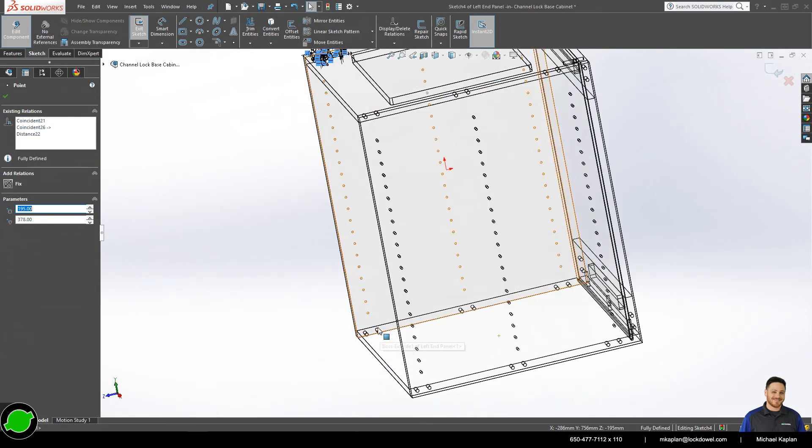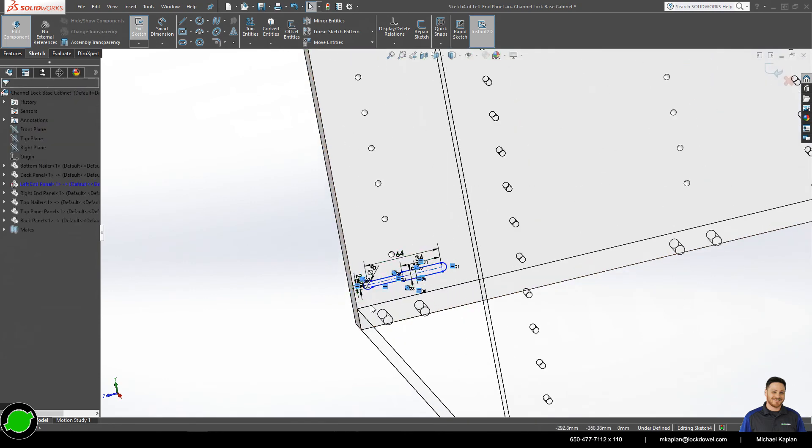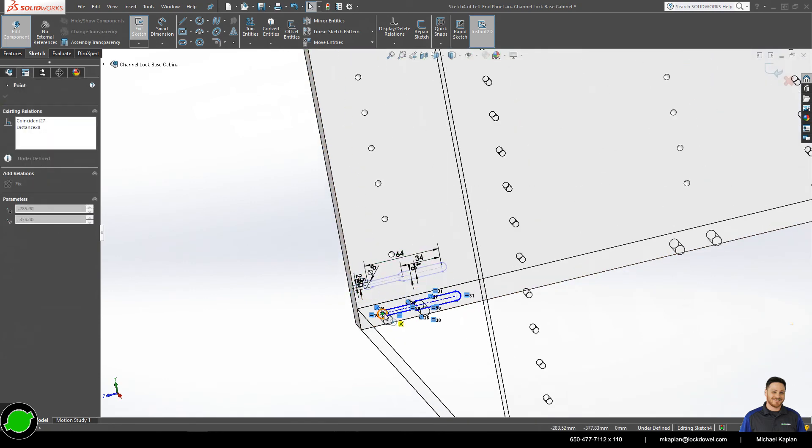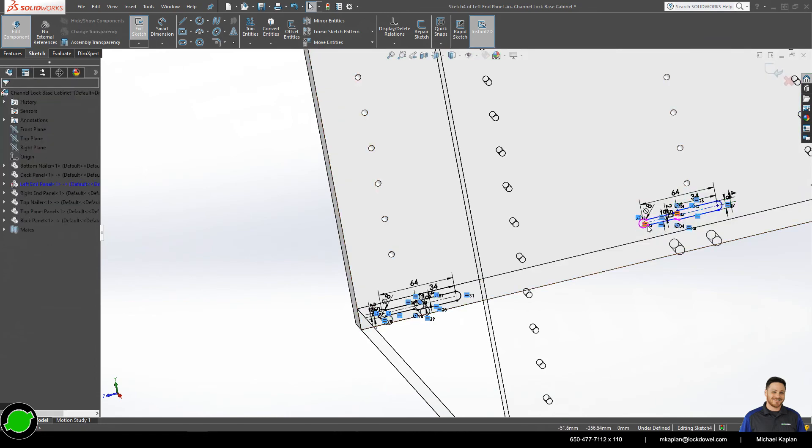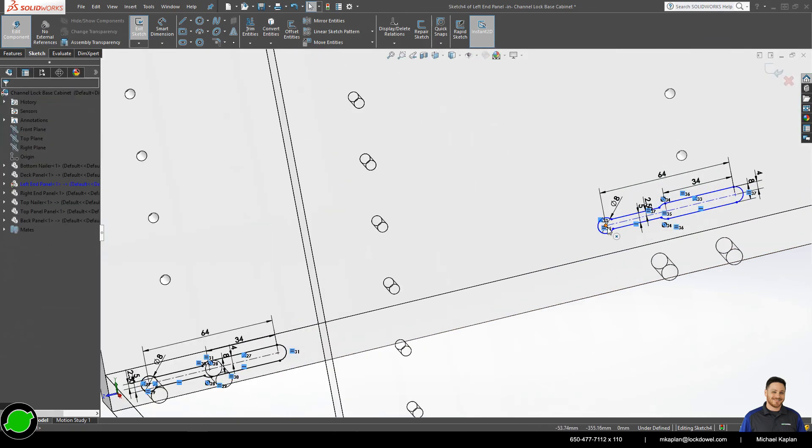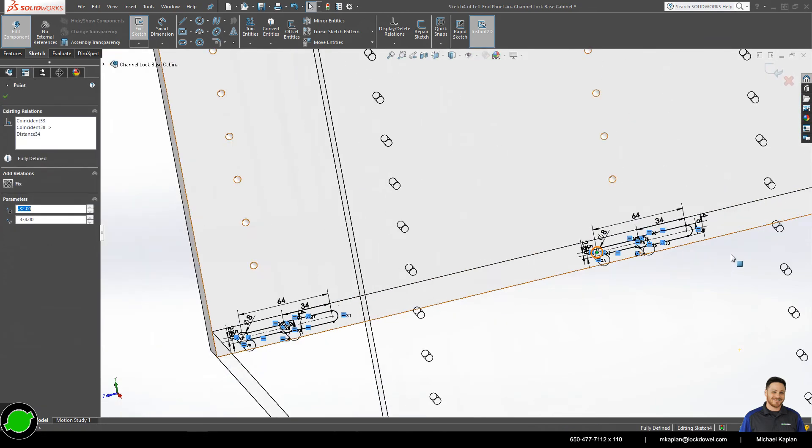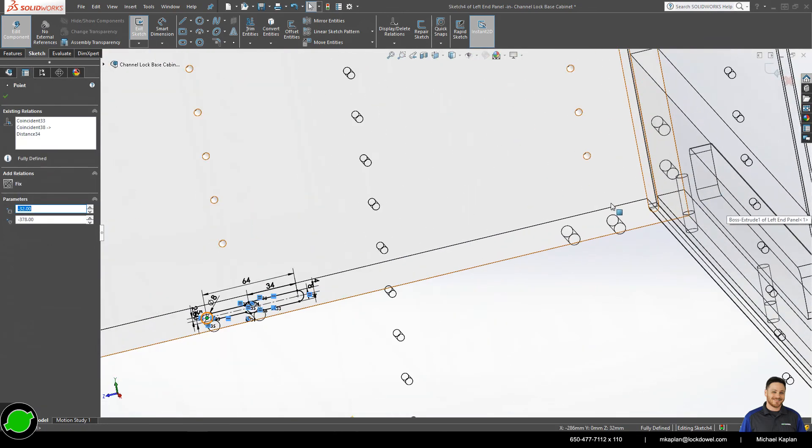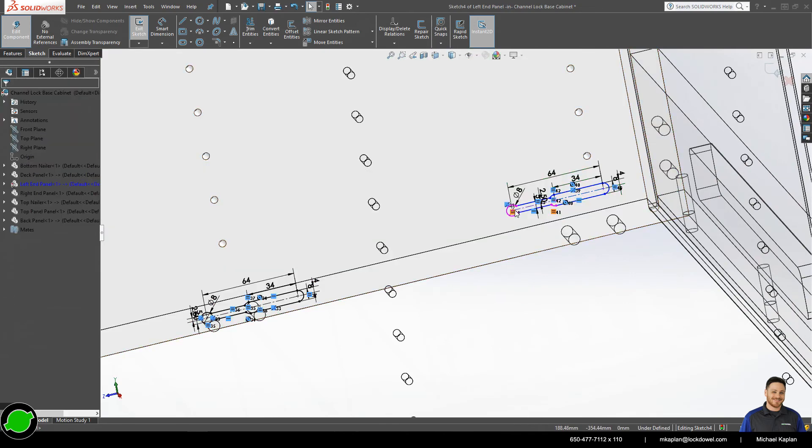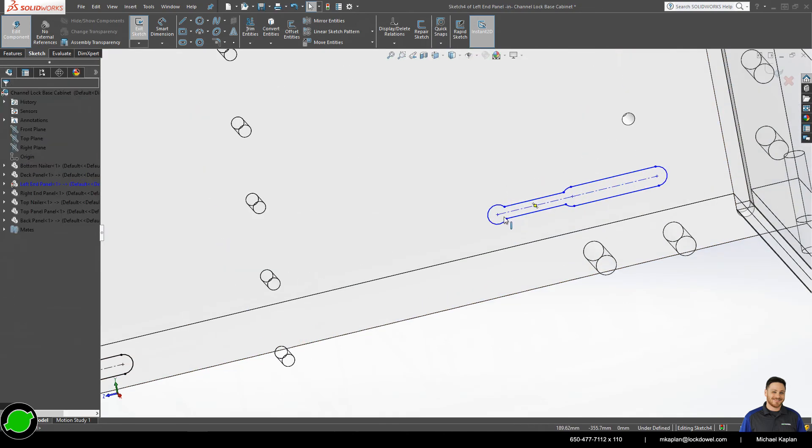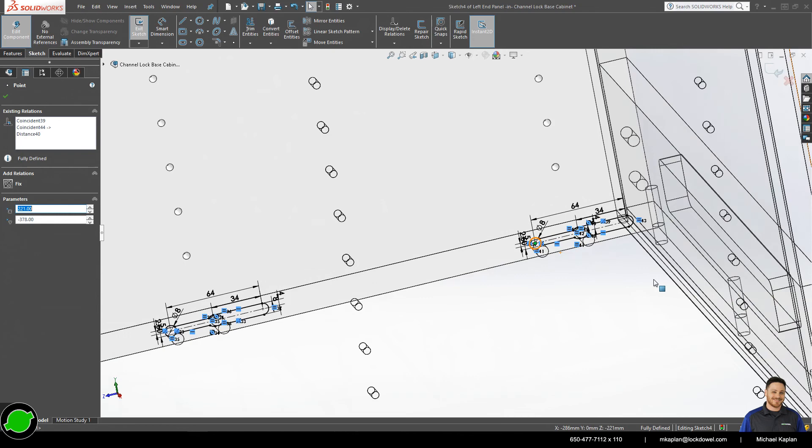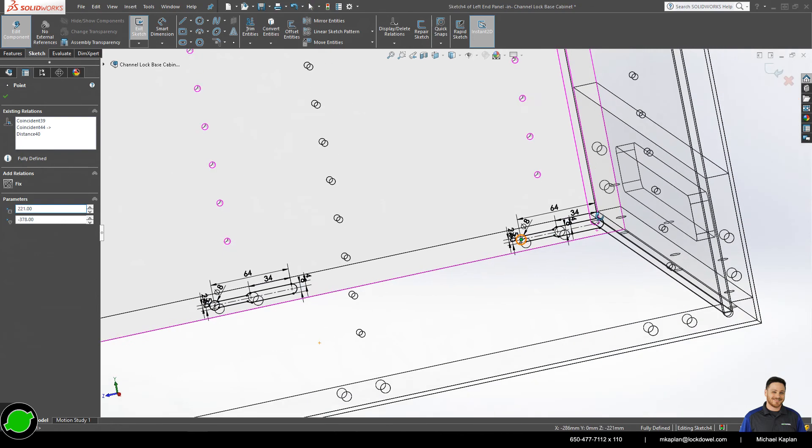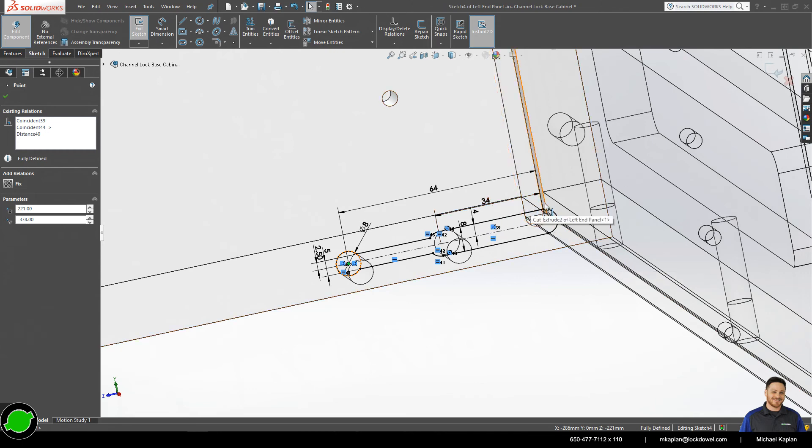Come over here and place these ones. Get that center point, drag it over. You'll see that it runs into the dado a little bit. That's quite alright. It's not going to affect the way that the cabinet goes together in the long run.